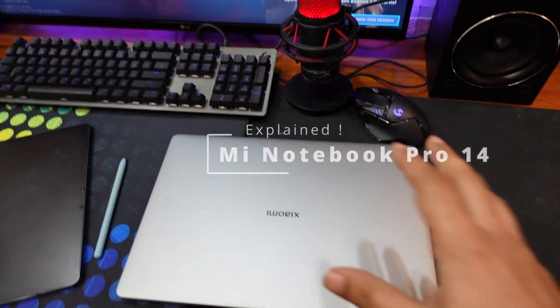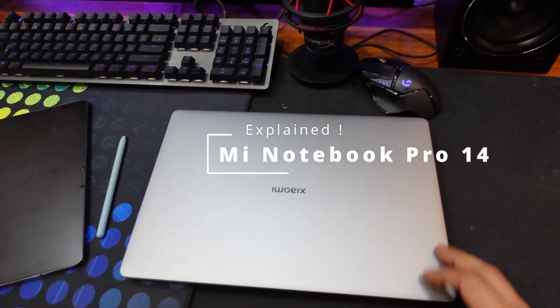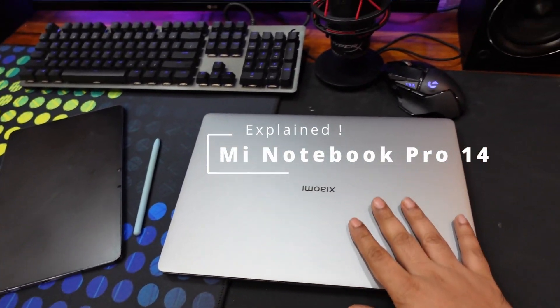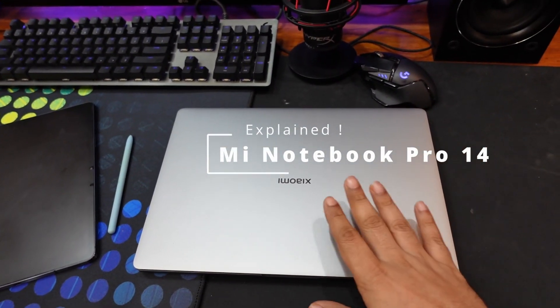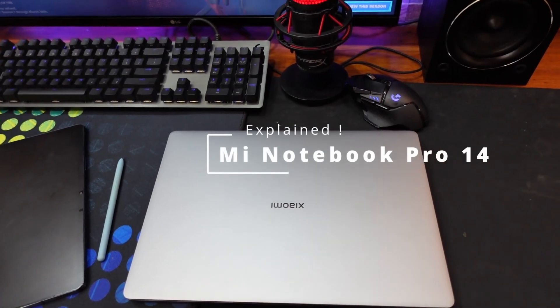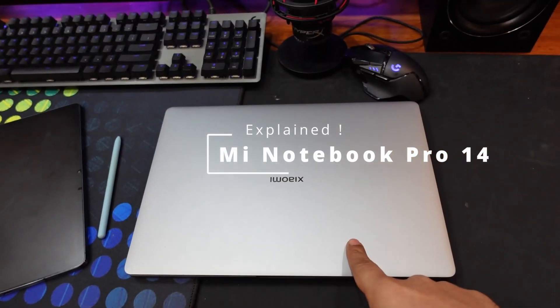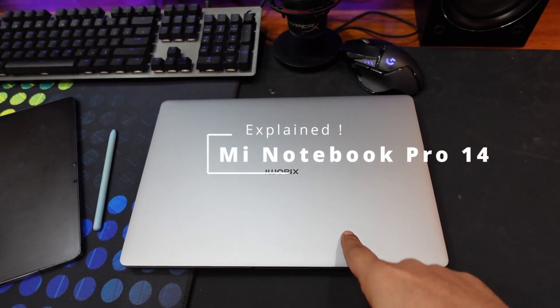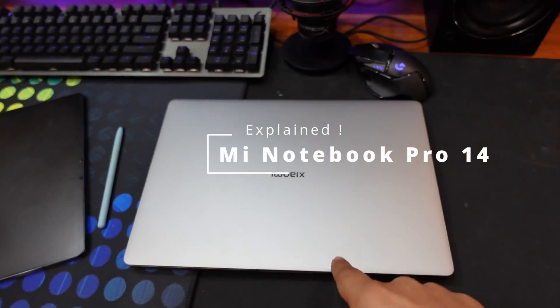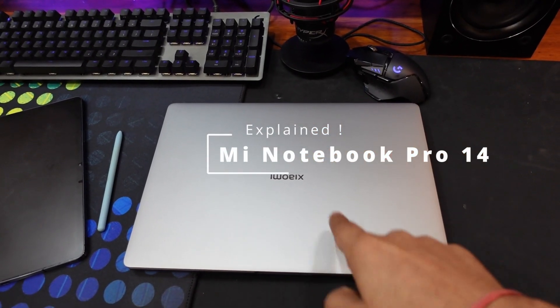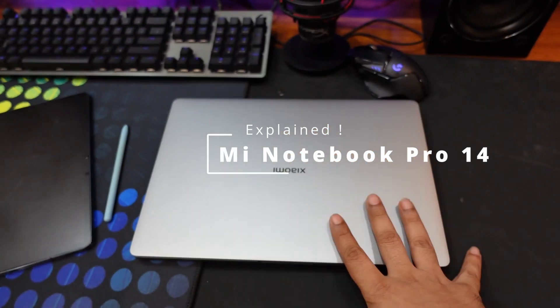Alright folks, we know why you're here. You want to buy this Xiaomi Mi Notebook Pro 14. Just before you make that purchase, please watch this video. This machine has some serious issues.